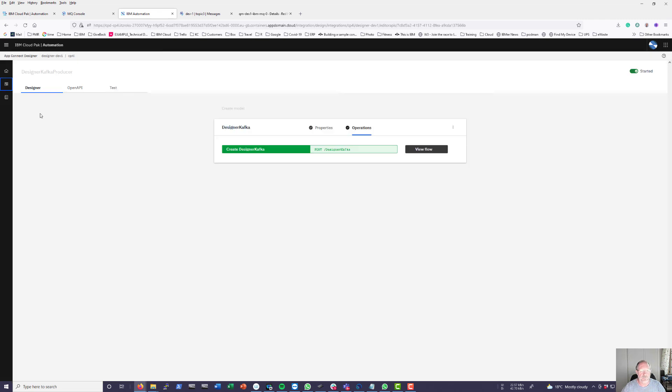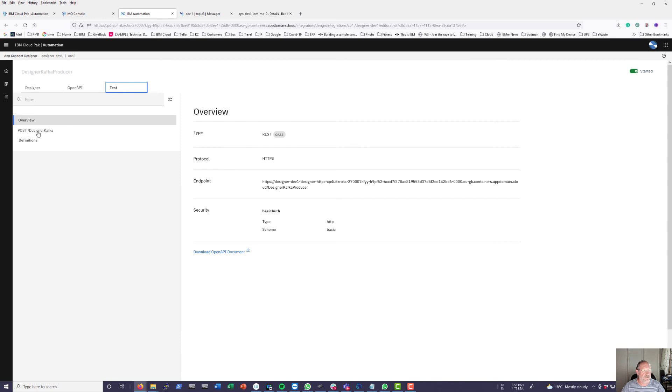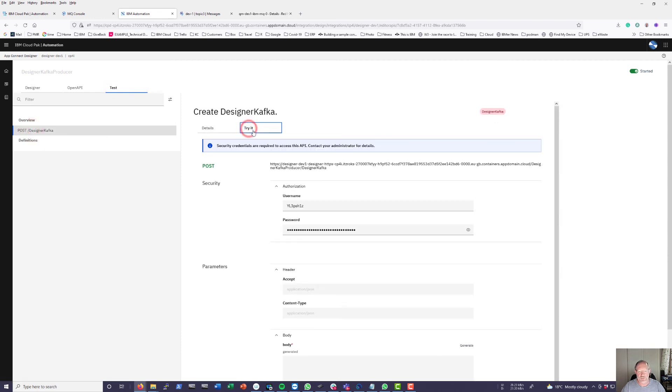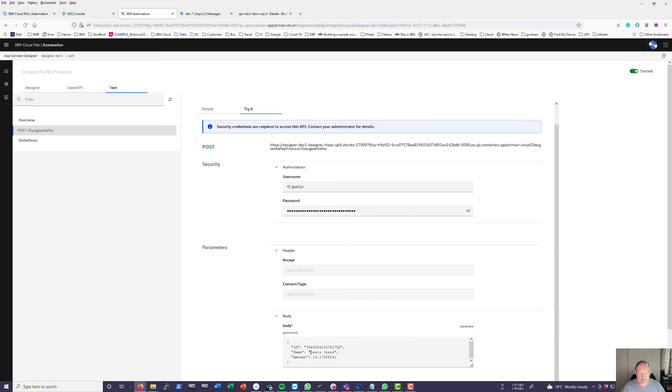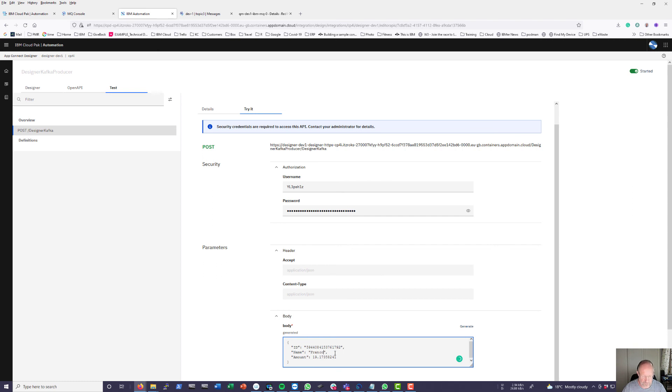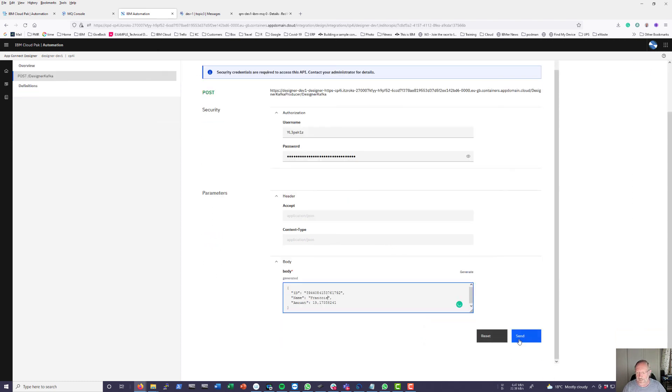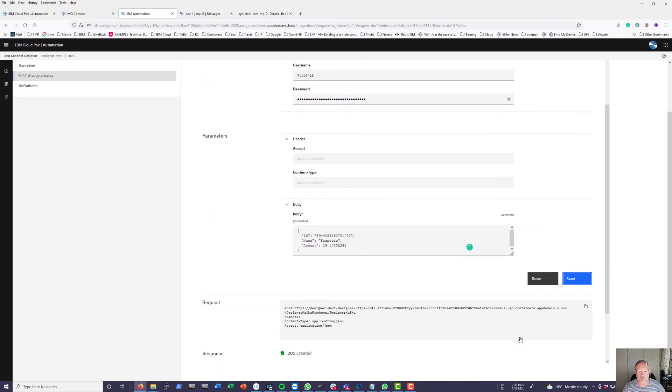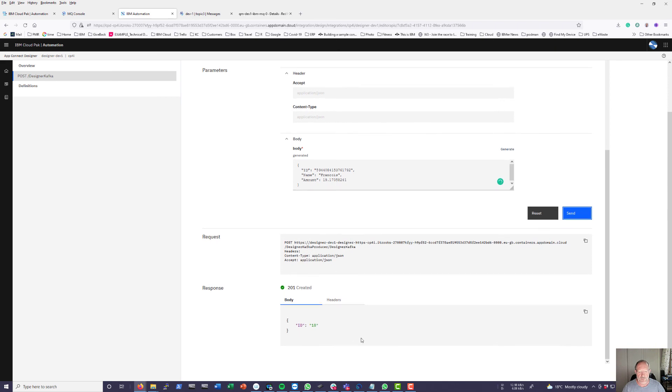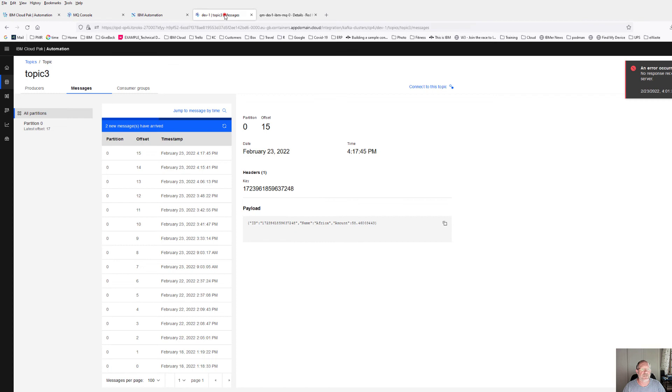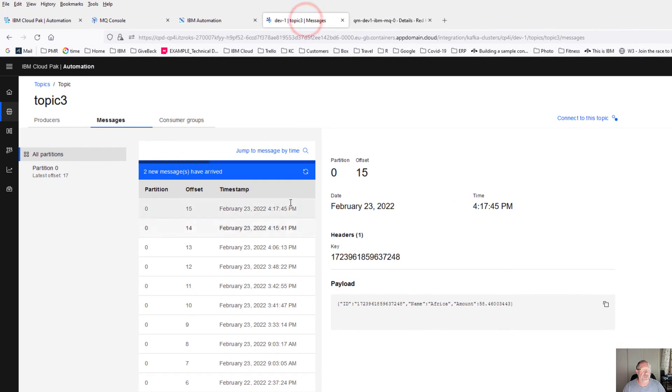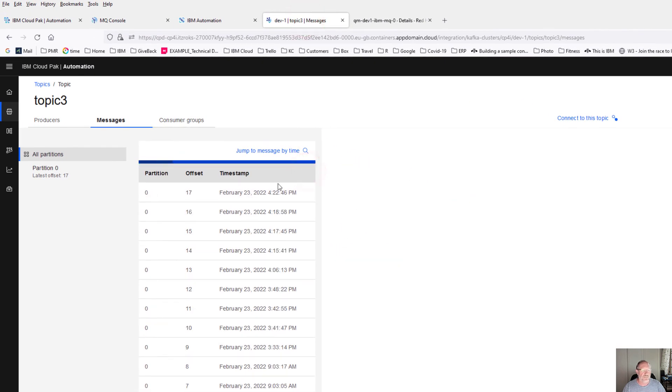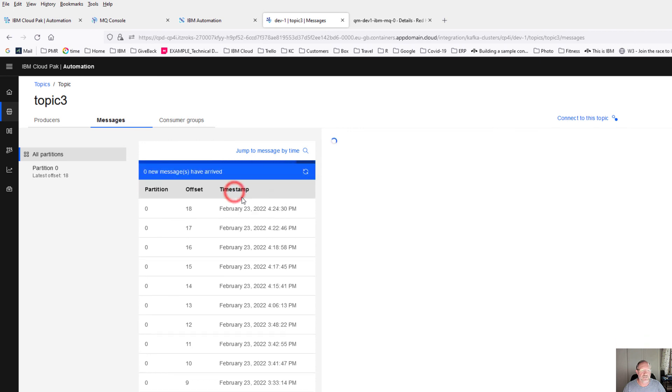Go to the test screen. I'm doing a post. There will be a try it button in there. I can generate some data in here. Instead of accepting Lewis James, let me accept Francois, and I can send the message. You can see I'm coming back on position 18 the queue. If I have a look at my environments here, there is an offset 18.